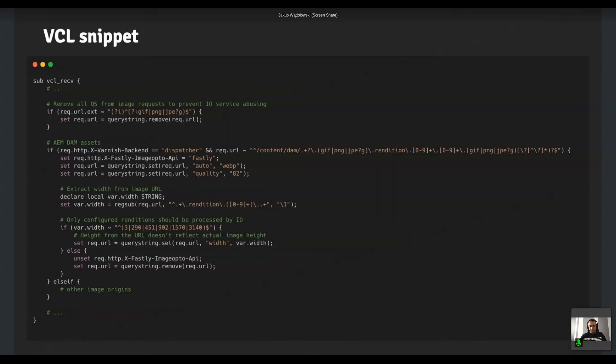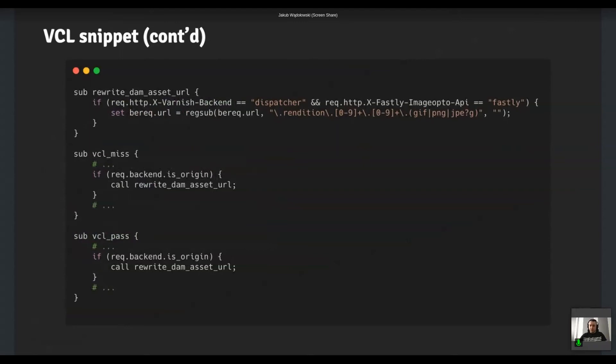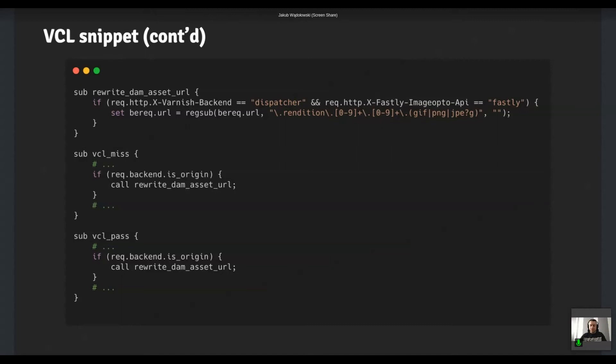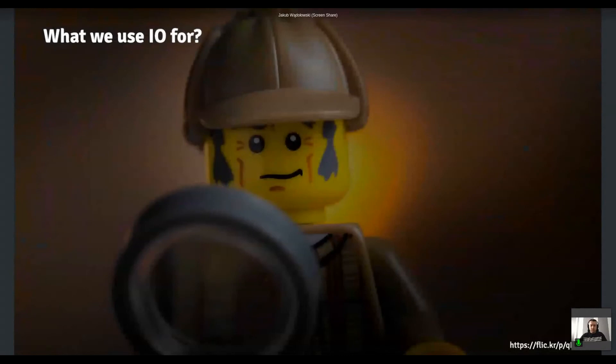So with that in place, we have to do one more thing, which is that URL rewrite that I mentioned before. So essentially we need to strip the few last sections of the URL and request the original image instead of the rendition that a web browser requested. And we figured that into two subroutines, which is vcl_miss and vcl_pass. And those are the situations where the vcl_miss essentially means that there was a cache miss and vcl_pass means that we explicitly set to bypass the cache and request that particular object from the origin.